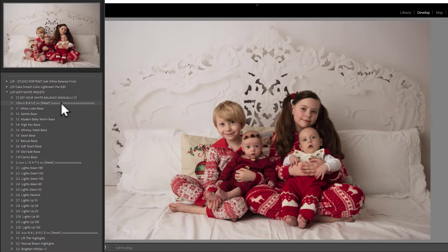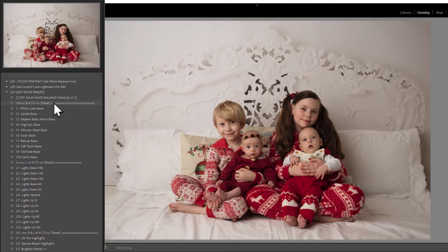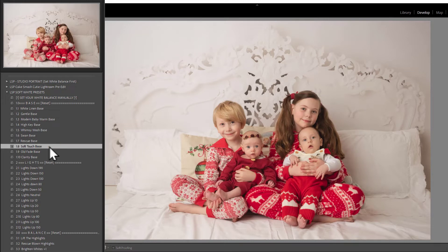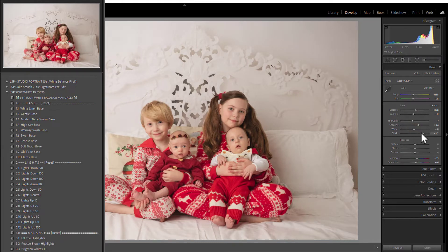The first section is the base section. You have 10 bases and you can hover over these to see which one is going to suit your image best. You may find one or two are amazing, or three or four that are absolutely brilliant. You can tweak the sliders to make the base adapt for your image. For this image it's Soft Touch Base. The bases work on the basic panel, so you can always come in and slightly change any of the sliders before moving on to the next section.